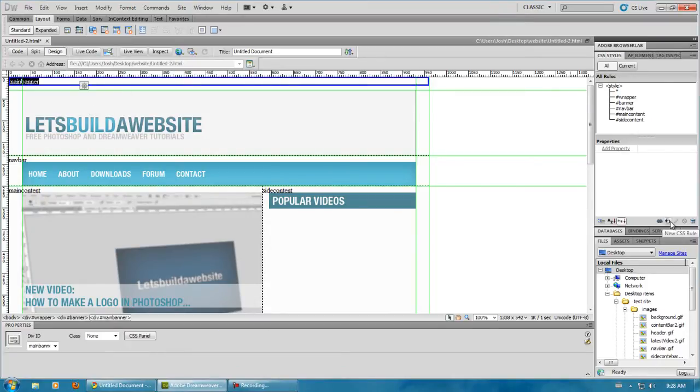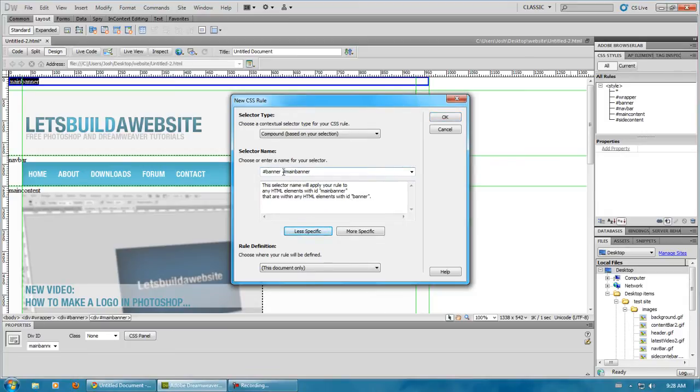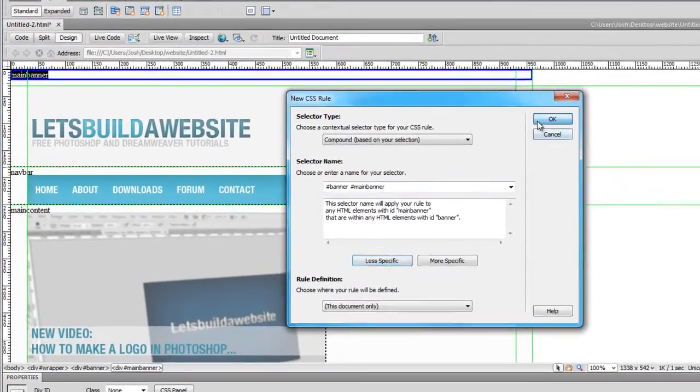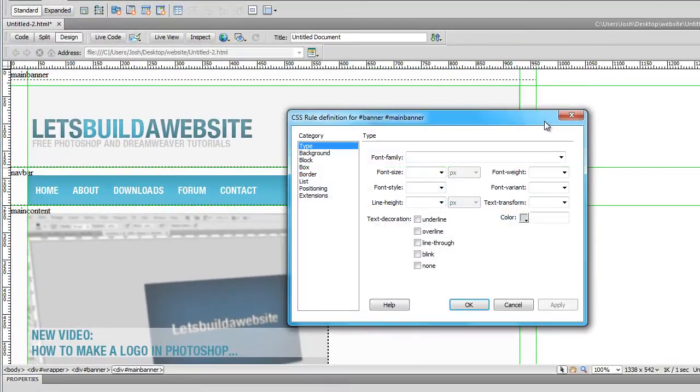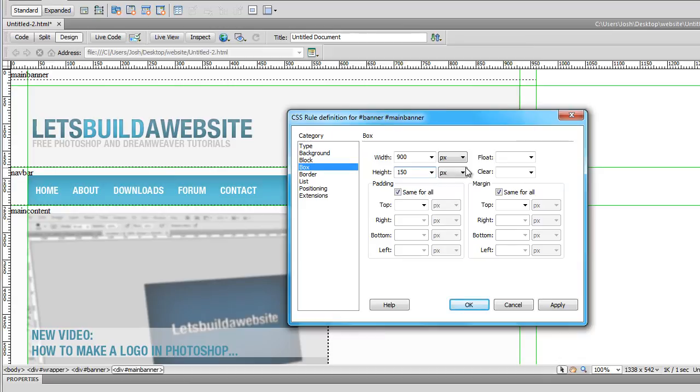What we're going to do is we're going to click on that and do a new CSS rule, click less specific once so that it's in your banner, and click OK. Now we have to go to box size and the width, we want it to be 900 by 150 I think.